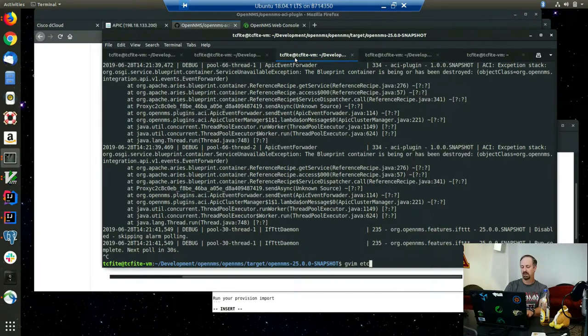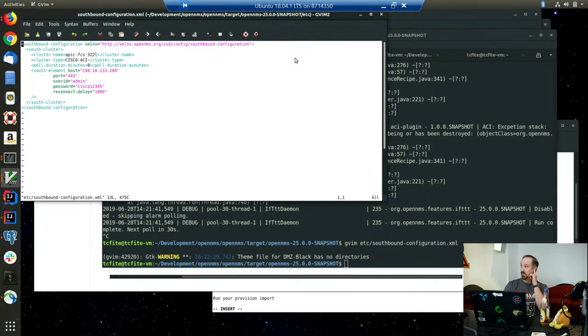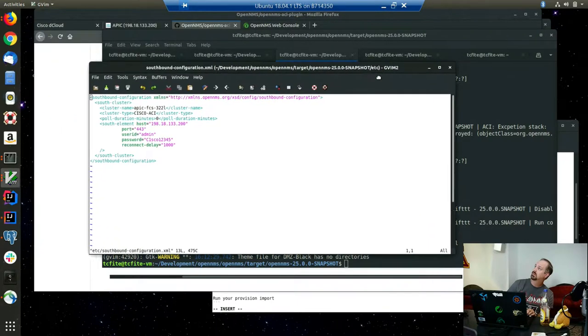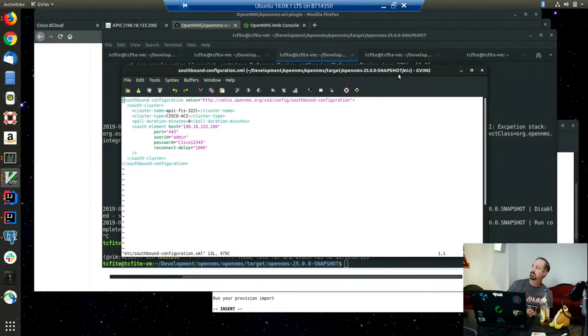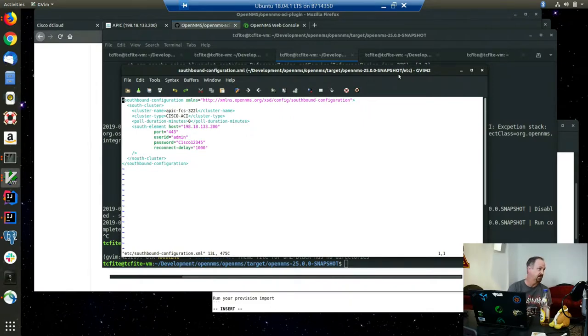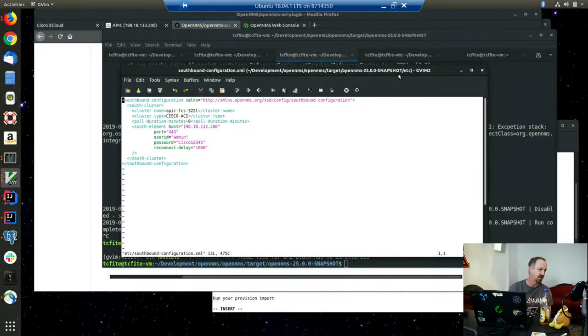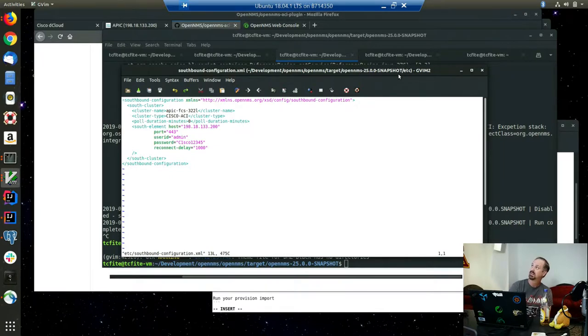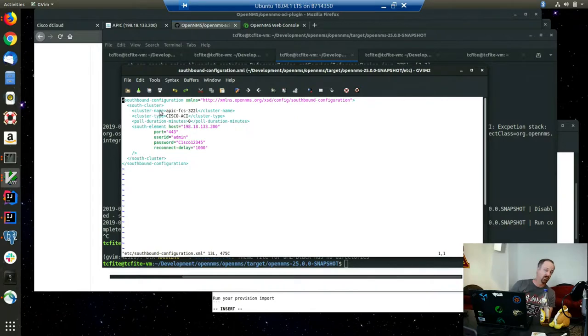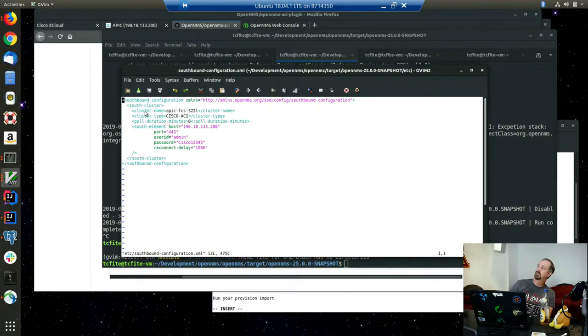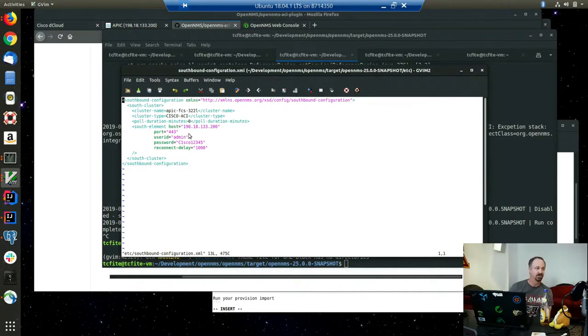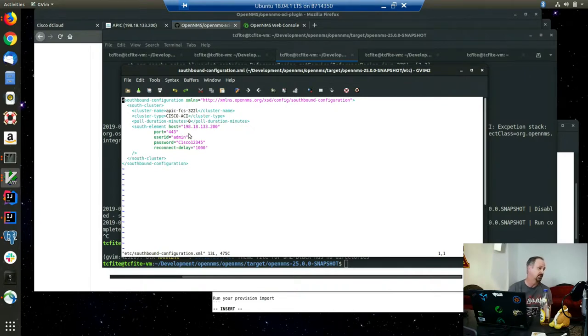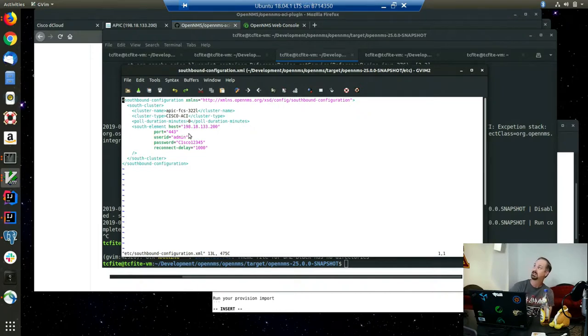Part of what I did was I came up with a configuration XML format, which I generically called southbound configuration. The original intent was for connecting to any southbound element manager for integrating with OpenNMS. You can have one or many southbound clusters within your southbound configuration. You can specify a type and a name for your cluster. You have a poll duration in minutes. Originally I set up to do scheduled polling, but then I realized the Cisco ACI REST API supports WebSockets, so I went back and redid it with WebSockets.